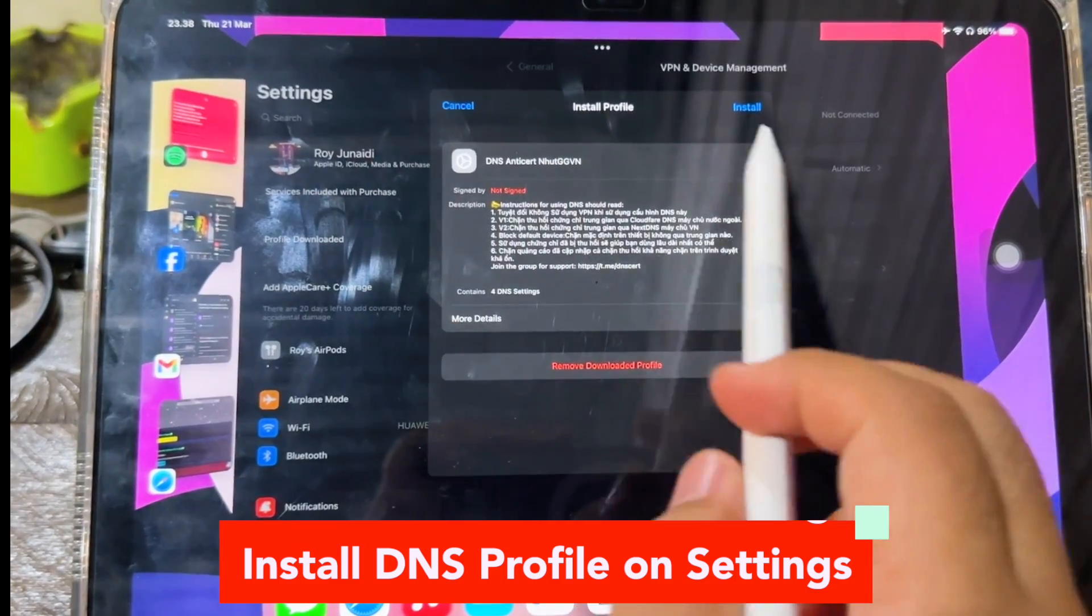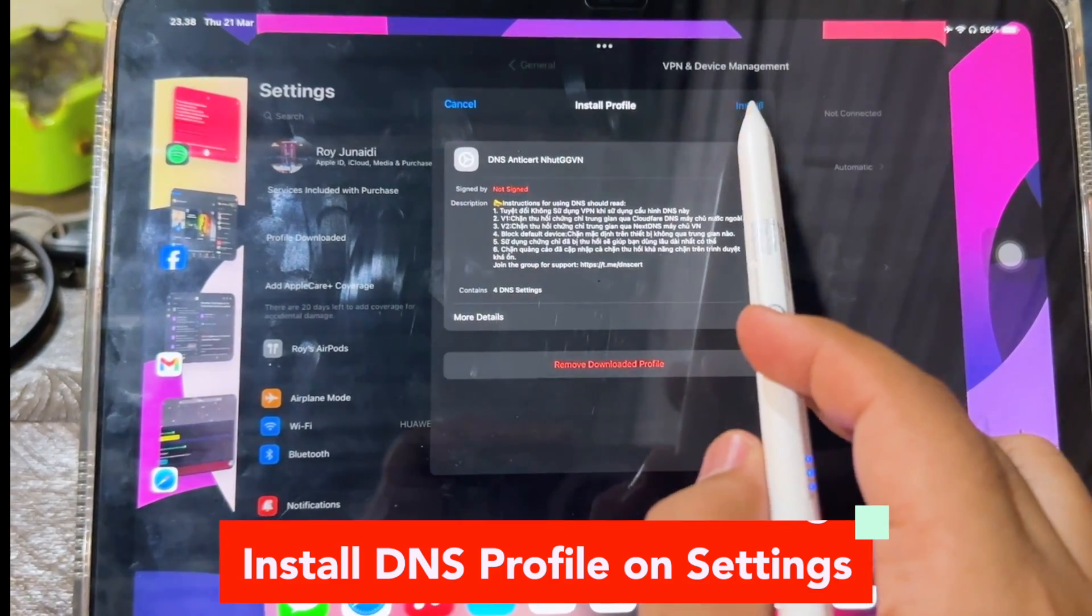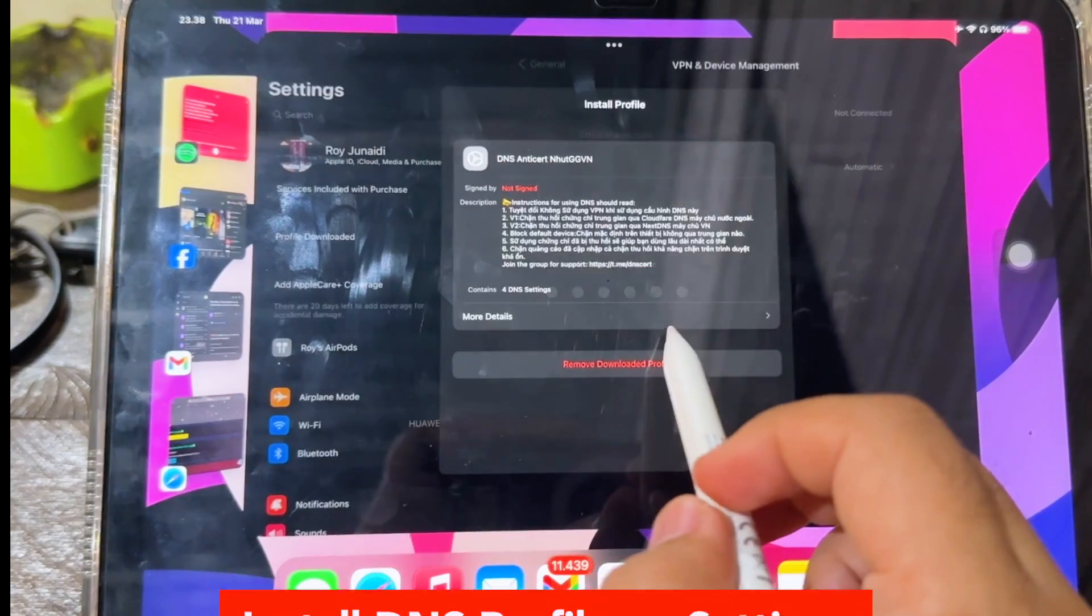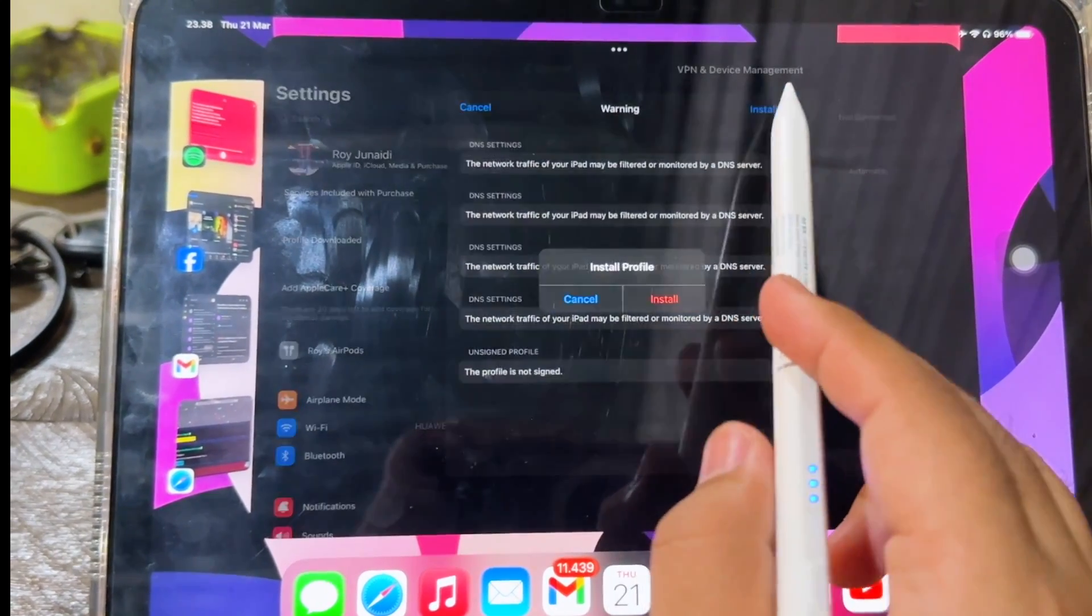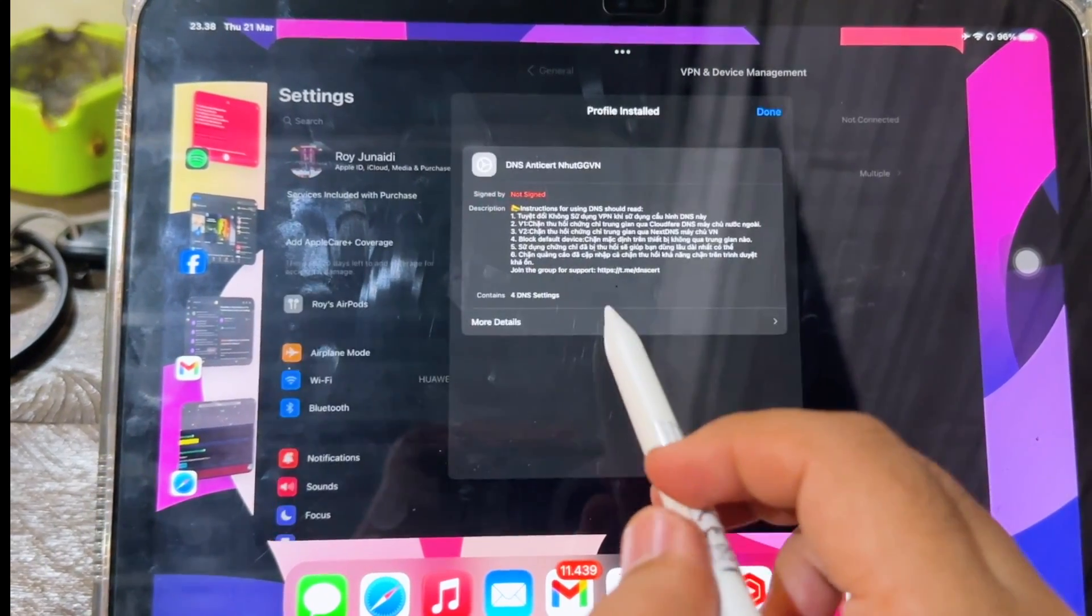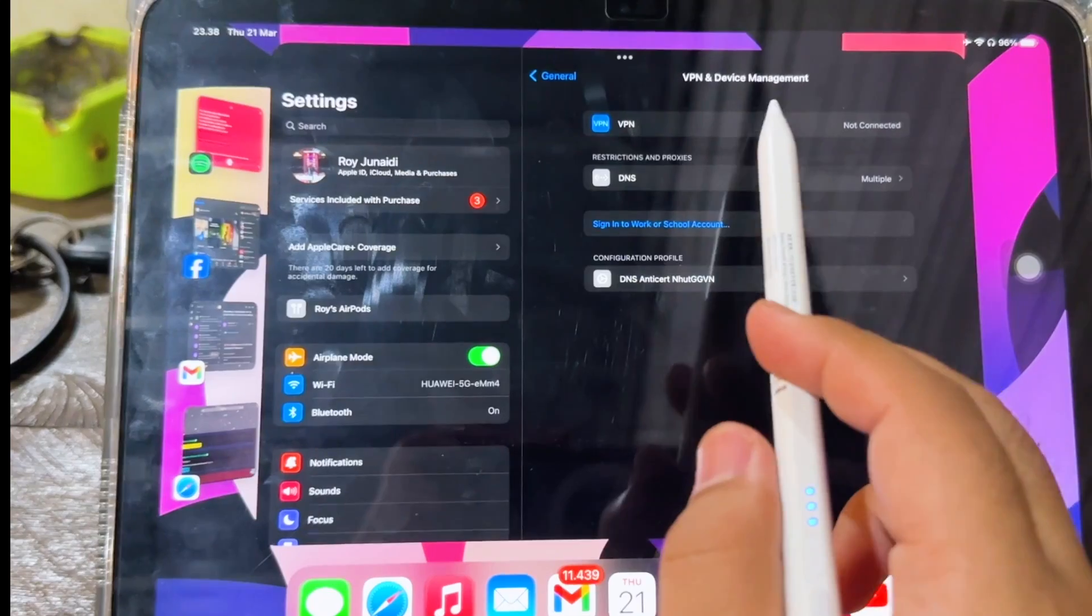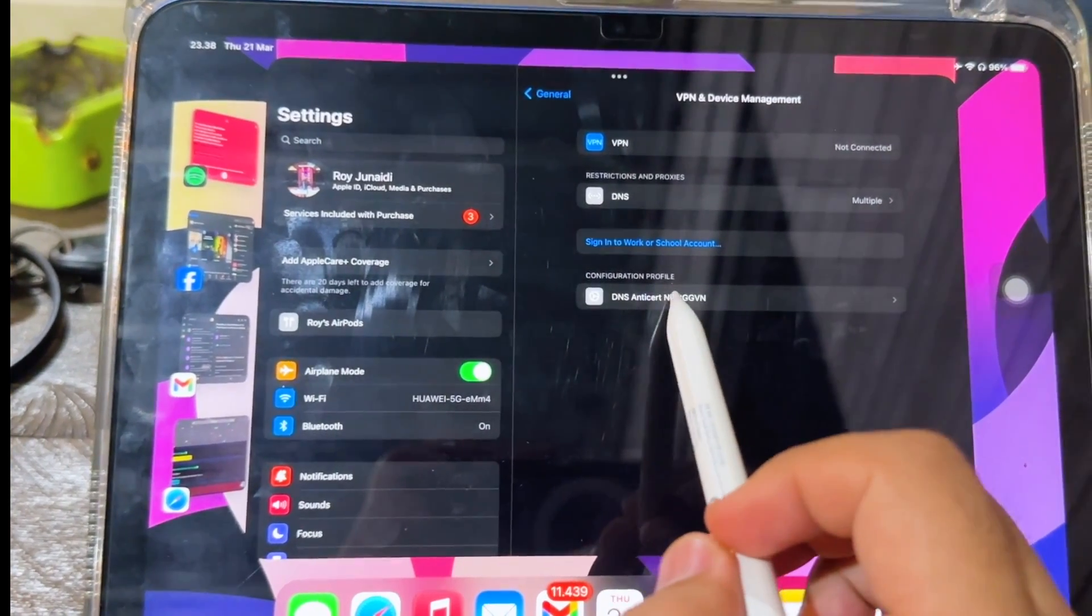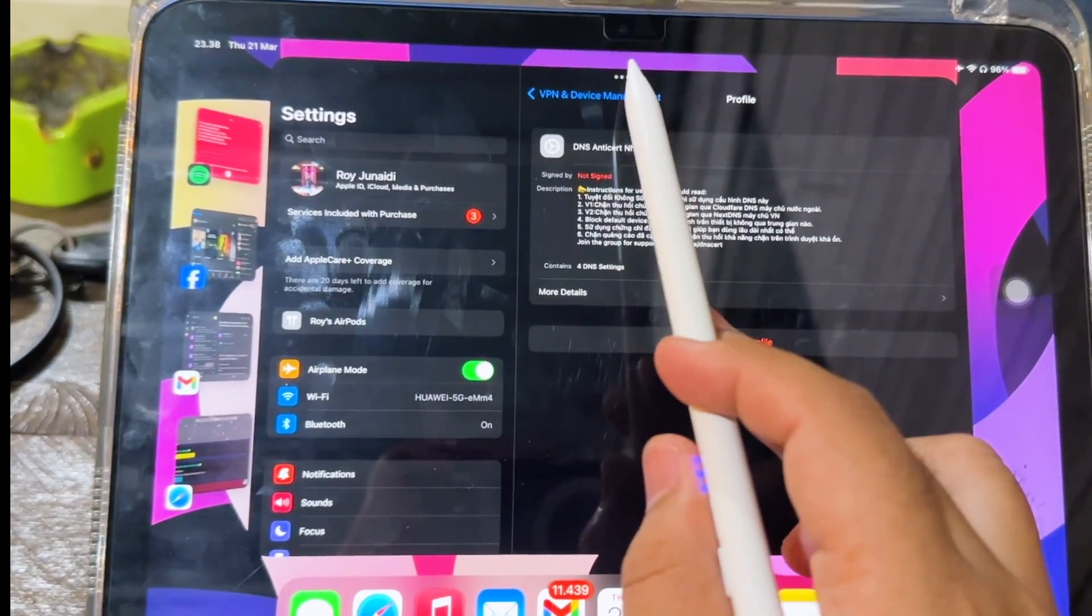Then click install. Do the same thing as I did in this video. Input your security passcode, then click install. Check the changes again. Make sure DNS custom is installed.